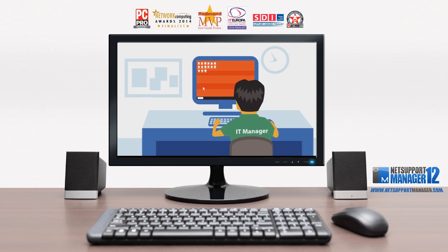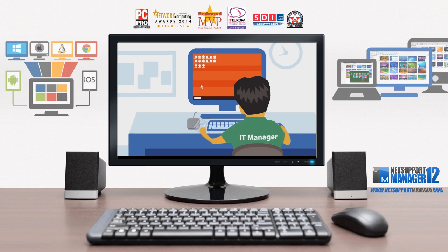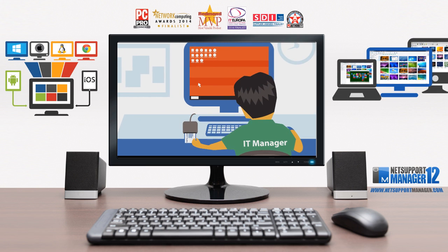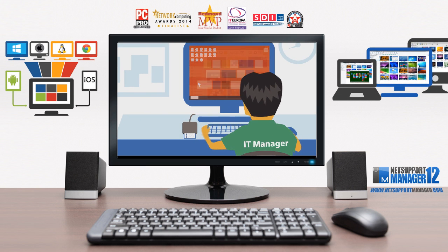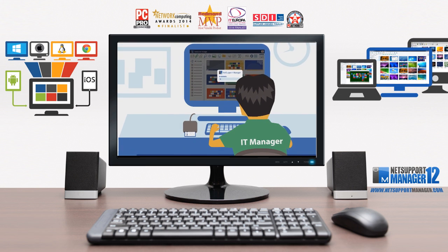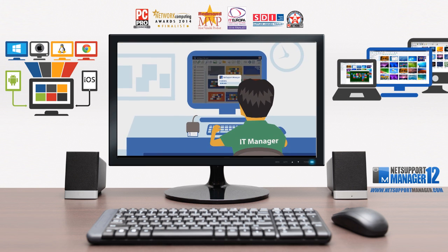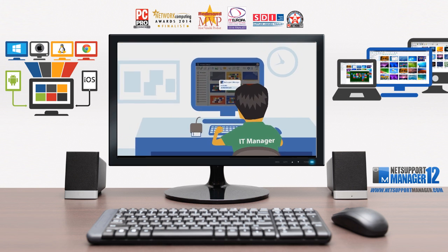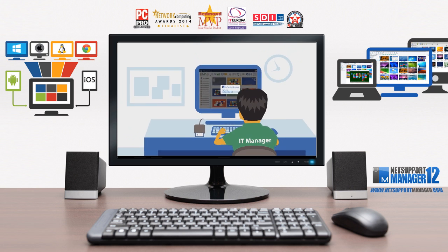NetSupport features market-leading security, from encryption, security keys, smart card support, and of course full AD integration.